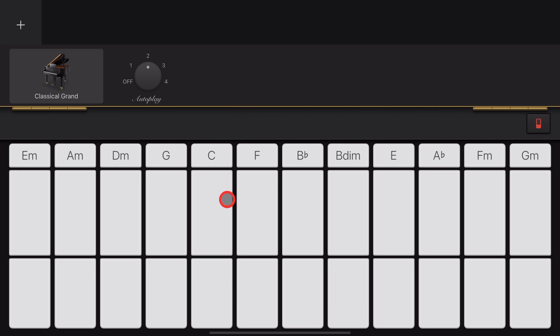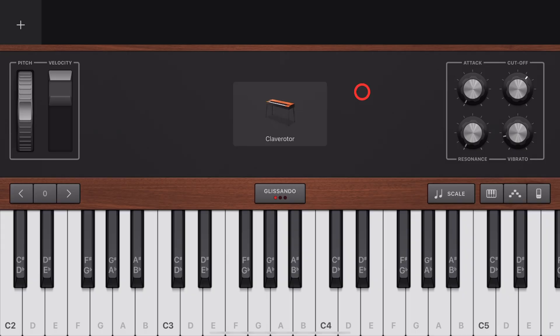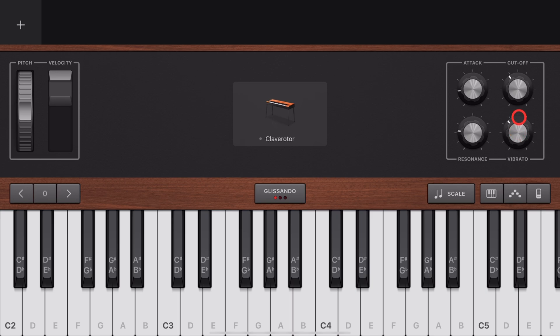And bonus expert tip, if you tap with two or three fingers, you get a different progression. Some of your keyboard instruments have knobs in the top right corner where you can dial in the different knobs to get the perfect sound.